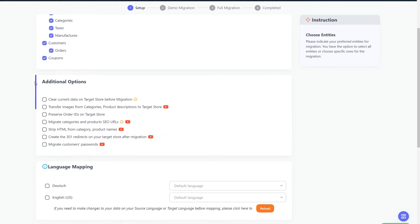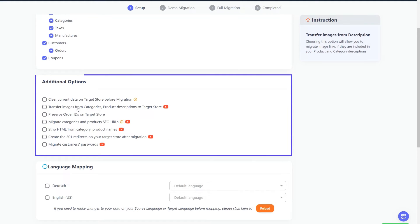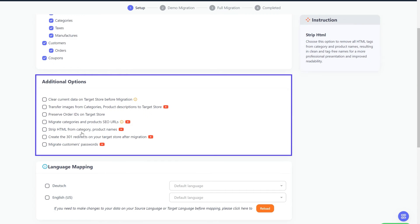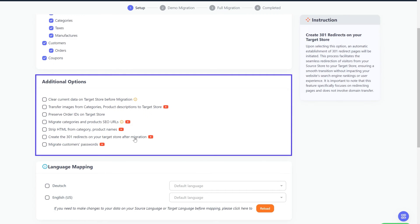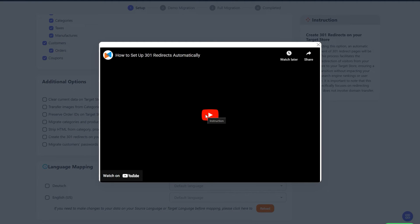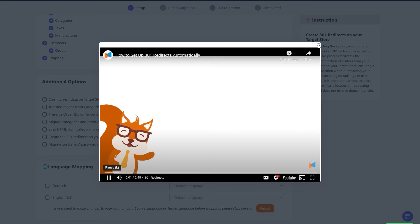LitExtension also provides powerful additional options here. To extend your migration possibilities, you can refer to the instruction of each additional option when hovering over its name, or watch the video tutorials to decide which option is suitable for your need.